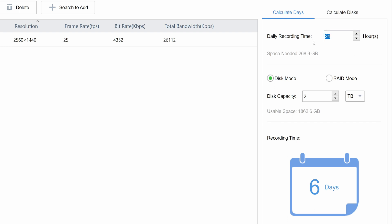If we set this to 6 hours, which assumes that we set the cameras to motion recording only, then we can see the total increase in recording time to 27 days.